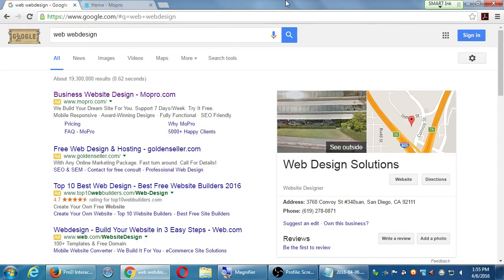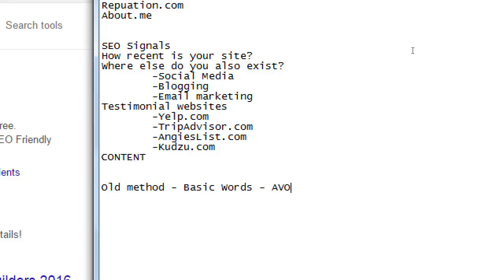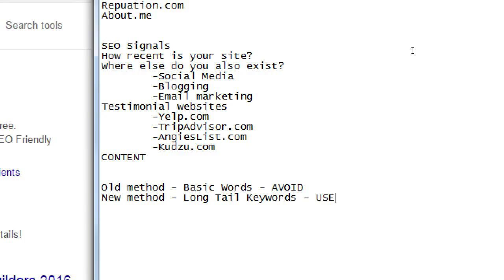Companies putting viruses on websites and stealing credit cards would use this technique — stuffing in keywords that weren't even related, because search engines would rank them based on keywords. So the old method: basic keywords — avoid. The new method: long-tail keywords — use. If you take this class, let's say you have your business to run — payroll, hiring, and now you also have to do SEO, which incorporates editing your site, getting on Twitter, doing blogs. You might hire someone — and hopefully what you've learned helps you hire a reputable SEO company.